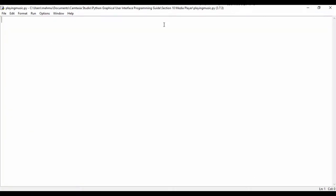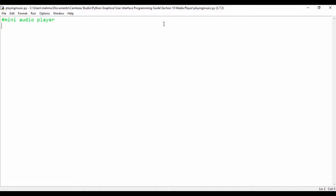With that said, let's go ahead and start building the user interface for our application. First, let's create a heading and call it mini audio player. Our audio player is going to be a simple player — it's just going to play mp3 files. It's not going to support complicated file formats, and it's not going to be a fully fleshed-out mp3 player.